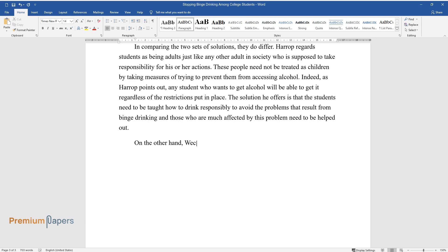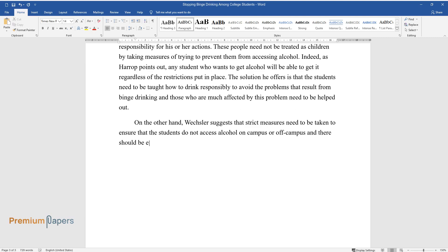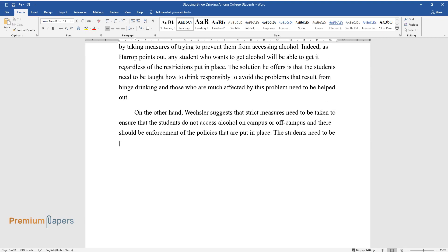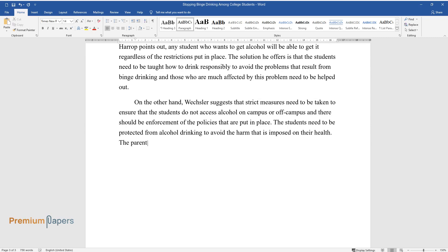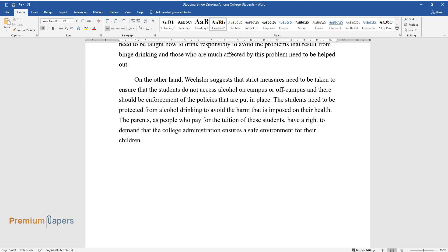On the other hand, Wexler suggests that strict measures need to be taken to ensure that the students do not access alcohol on campus or off campus and there should be enforcement of the policies that are put in place. The students need to be protected from alcohol drinking to avoid the harm that is imposed on their health. The parents, as people who pay for the tuition of these students, have a right to demand that the college administration ensures a safe environment for their children.